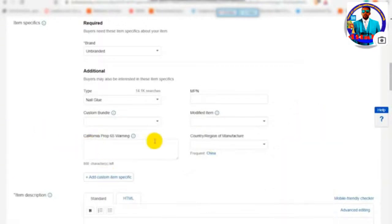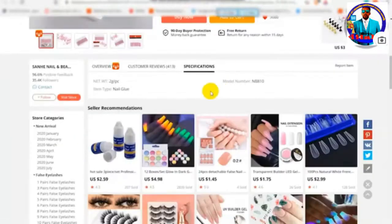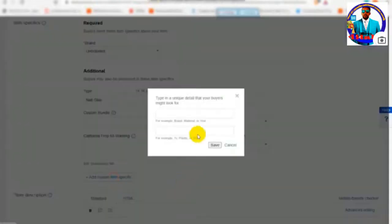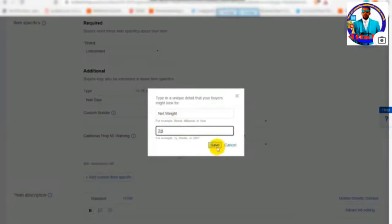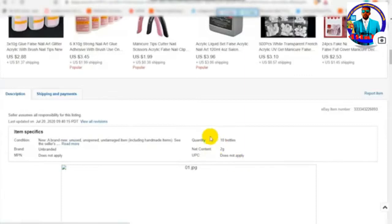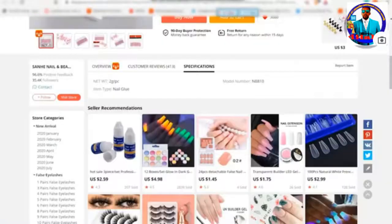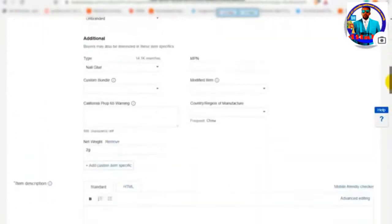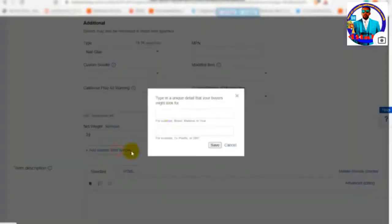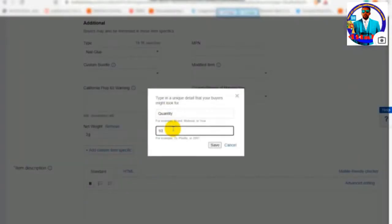In addition, you can add specific specifications such as the net weight of the item. You can add these specific specifications to the net weight field.